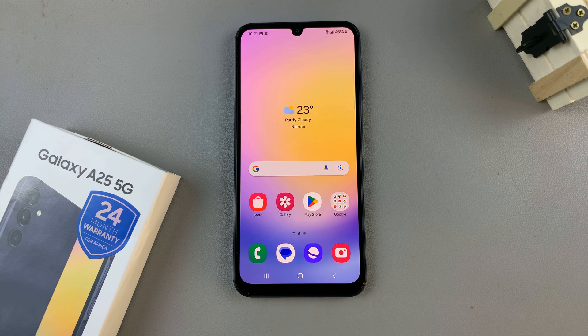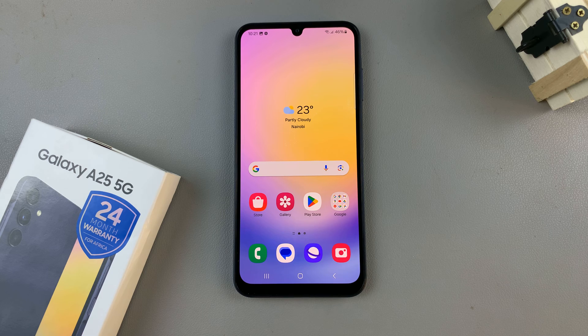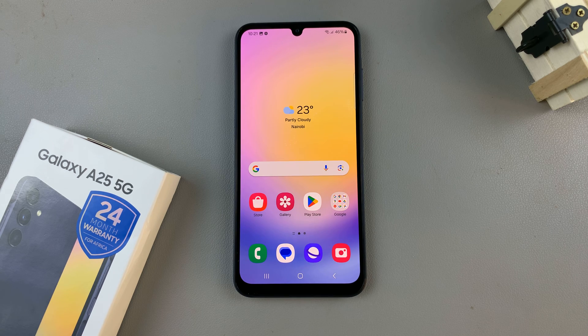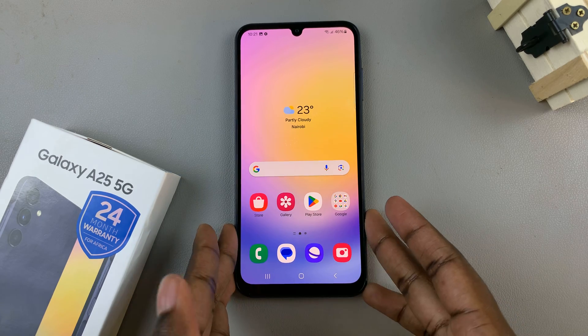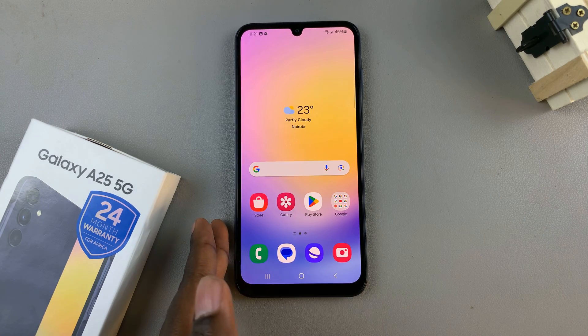In today's video, I'll be showing you how to take a screenshot on the Samsung Galaxy A25 5G. To take a screenshot on your device, you have two options.